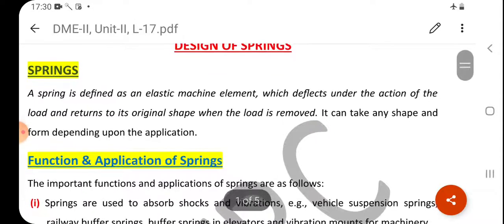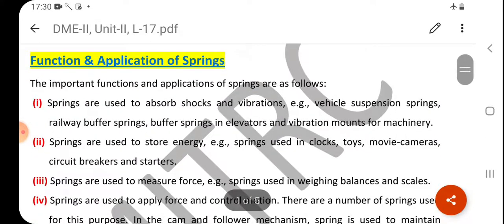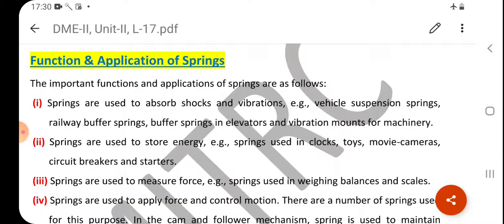Next, we will talk about the functions and applications of springs. The important functions and applications of springs are as follows. First, springs are used to absorb shock and vibration. For example, vehicle suspension springs, railway buffer springs, springs in elevators, and vibration mounts for machinery.